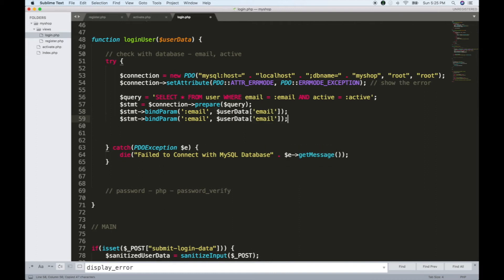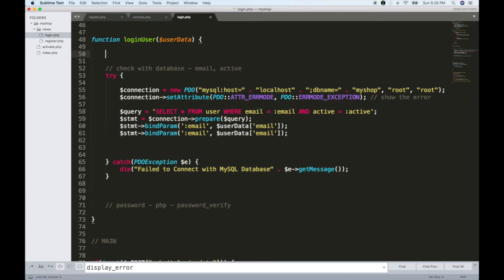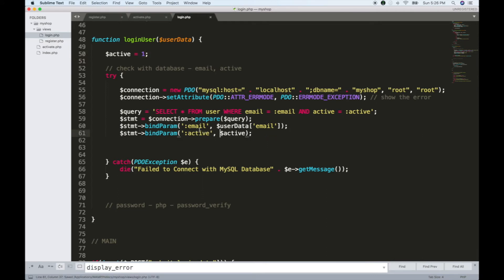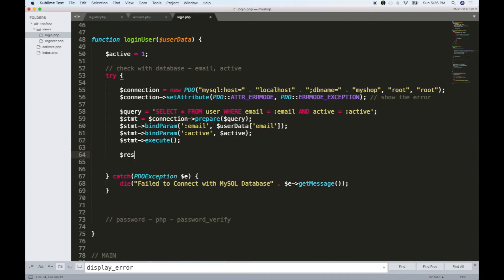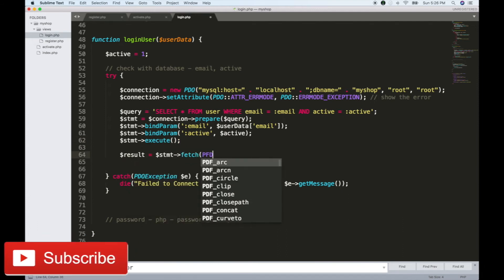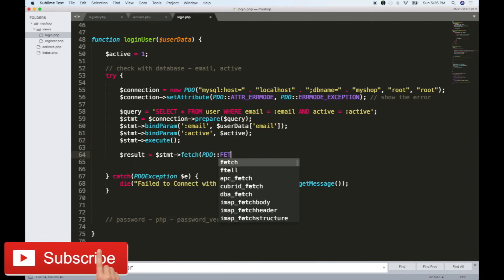We will check the user's password, we will check the variable, and we will check active. If we are going to check the email, we will check the password, then we will call stmt execute and stmt fetch with PDO fetch associative.